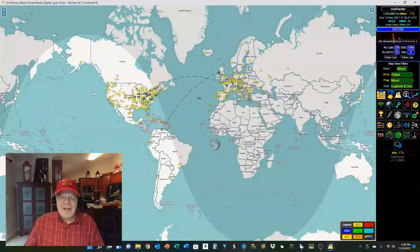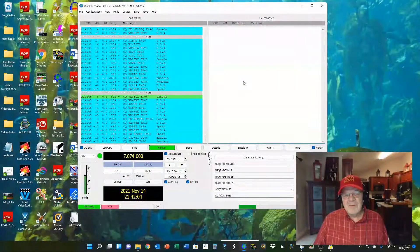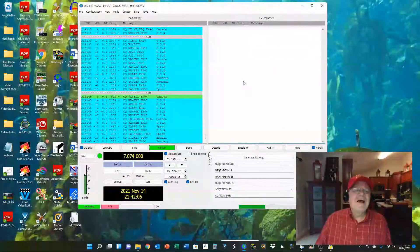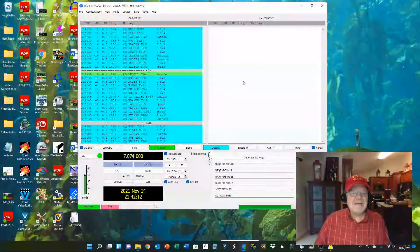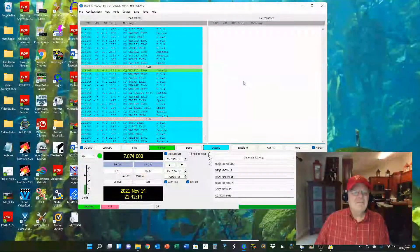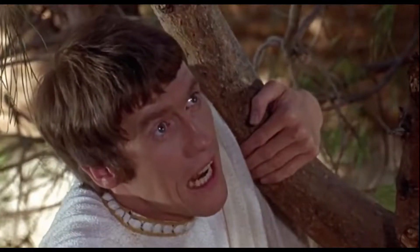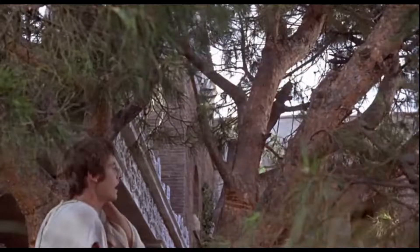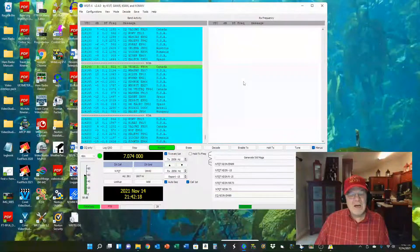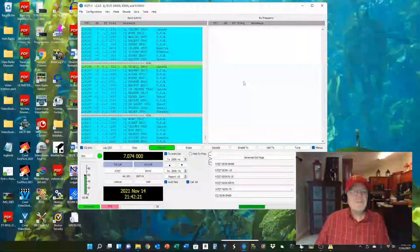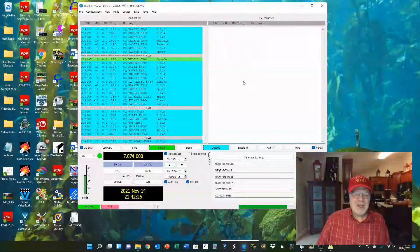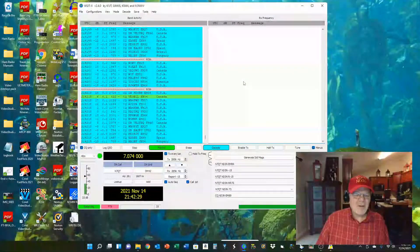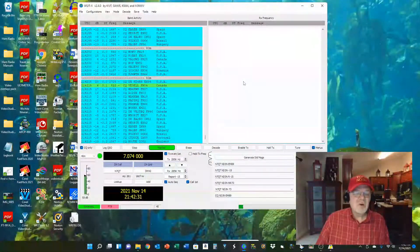Now let's move over and take a look at WSJTX. This is WSJTX, currently working 40-meter FT8. WSJTX is a free program, and I'll put the link where you can get it down in the video description. A lot of people are really enjoying it. If you haven't come on board yet, it is a fantastic program, though there are some folks who don't like it very much.